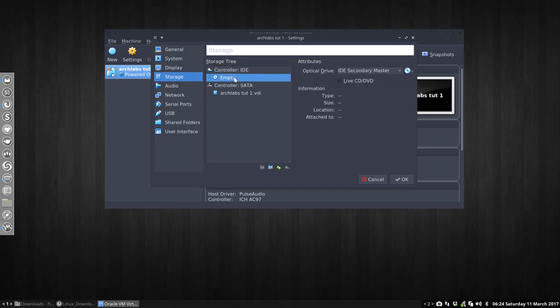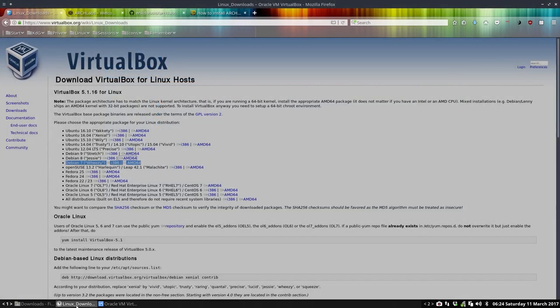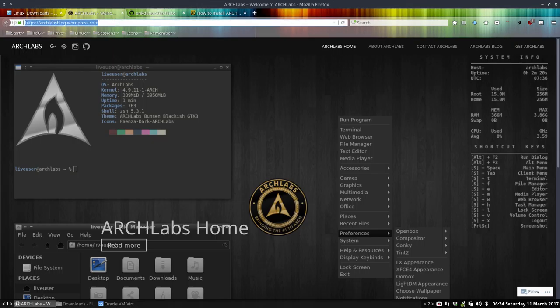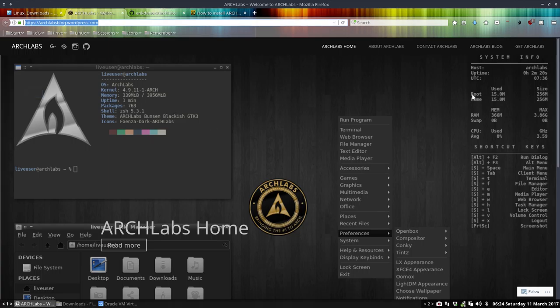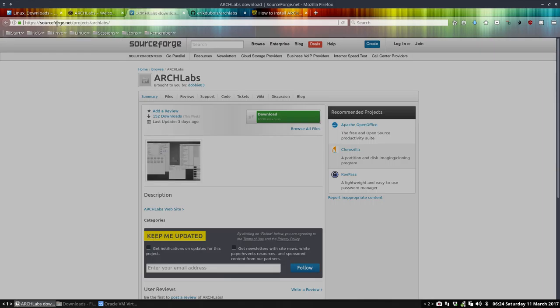We should pop in the CD. We need to have an ISO file to install ArchLabs. Where do we get it? Well, we go to ArchLabs, which is archlabsblog.wordpress.com. So this is the website, this is the get ArchLabs link.